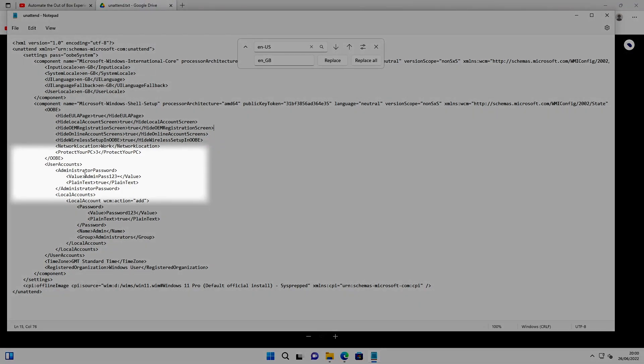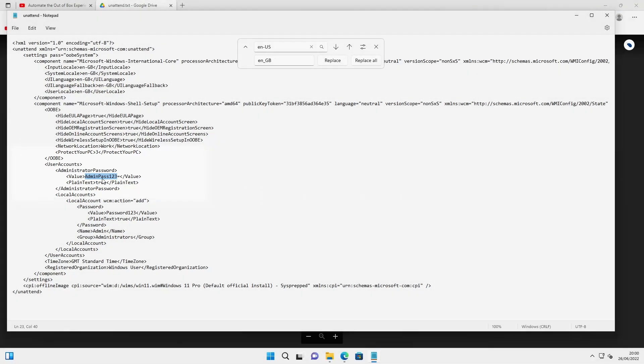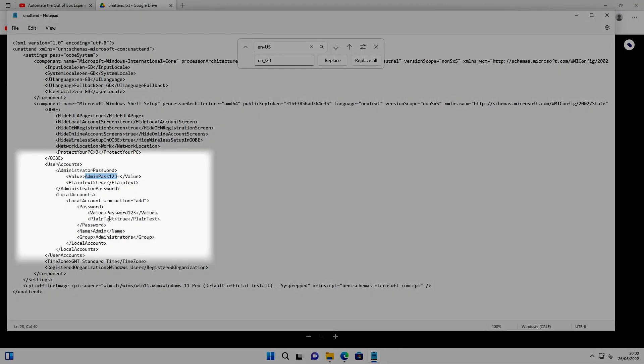Administrator password: whatever is in this field is what the out-of-box experience will set for the administrator password. Now the administrator account is disabled by default in Windows 11, but whatever is in this field, it will set the password to that. Likewise with the local account.